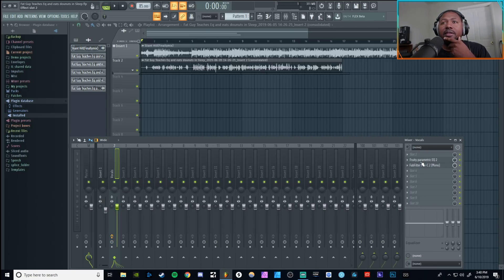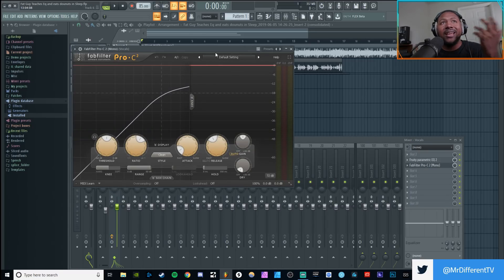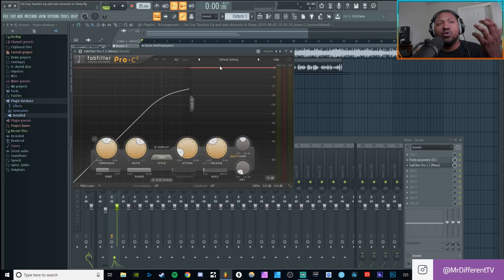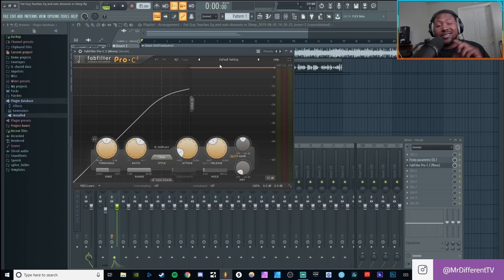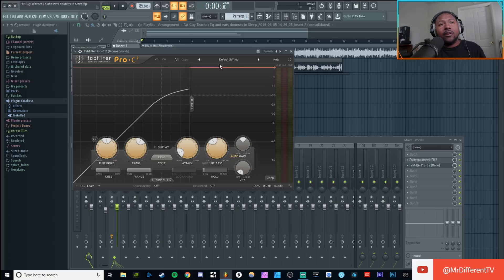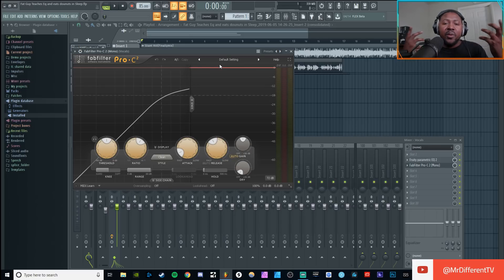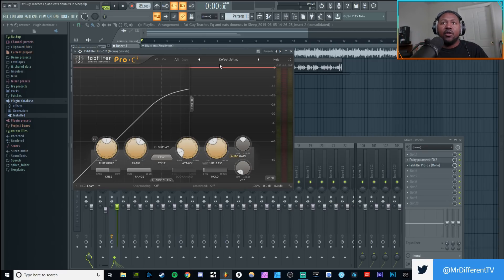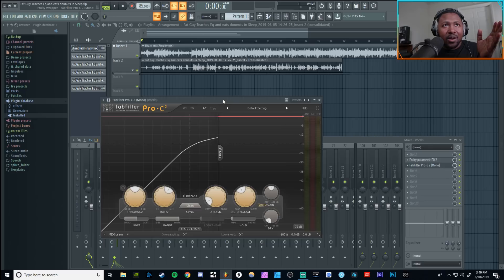We're gonna use this compressor right here — this is the one from FabFilter called Pro C2. It's a pretty standard digital compressor with all the controls you'll actually need. You can use a stock compressor or a third-party compressor — any plugin that has threshold, ratio, attack, release, and makeup gain will work. I'm gonna tell you what all these parameters do and show you how to use them on your vocals.